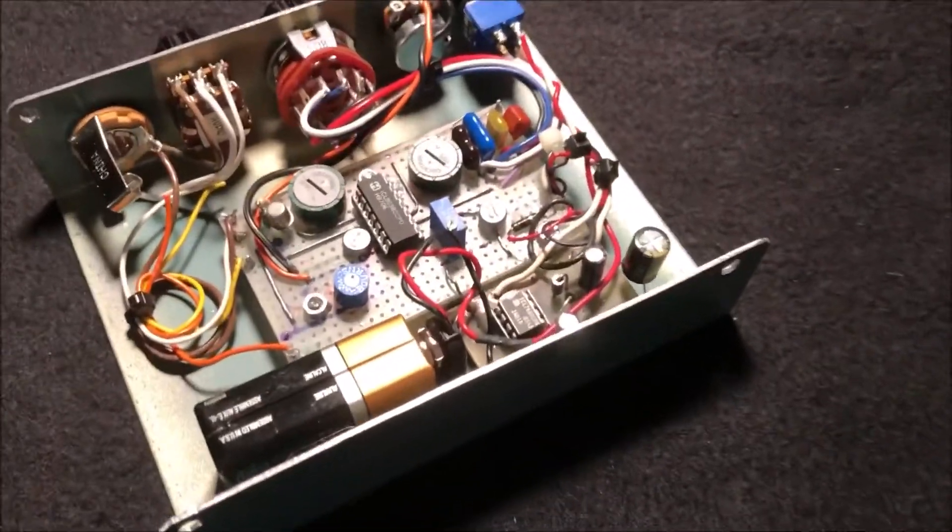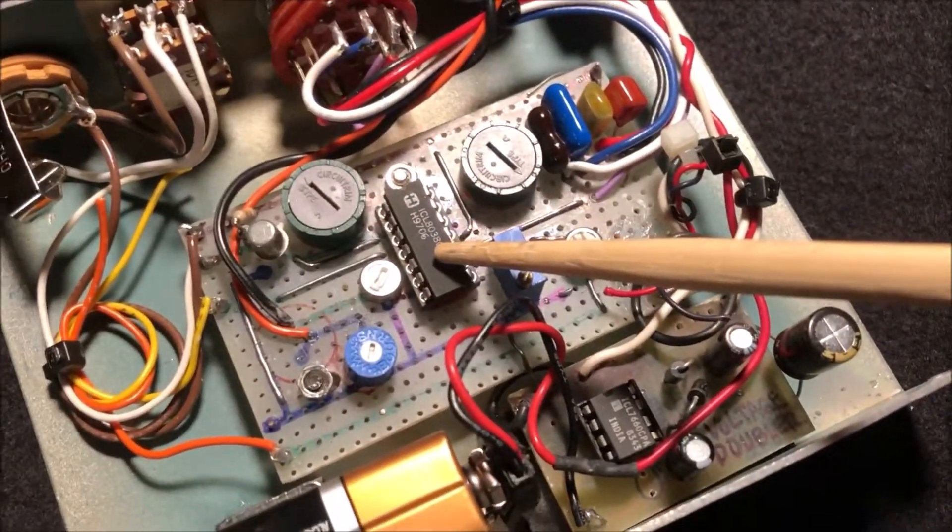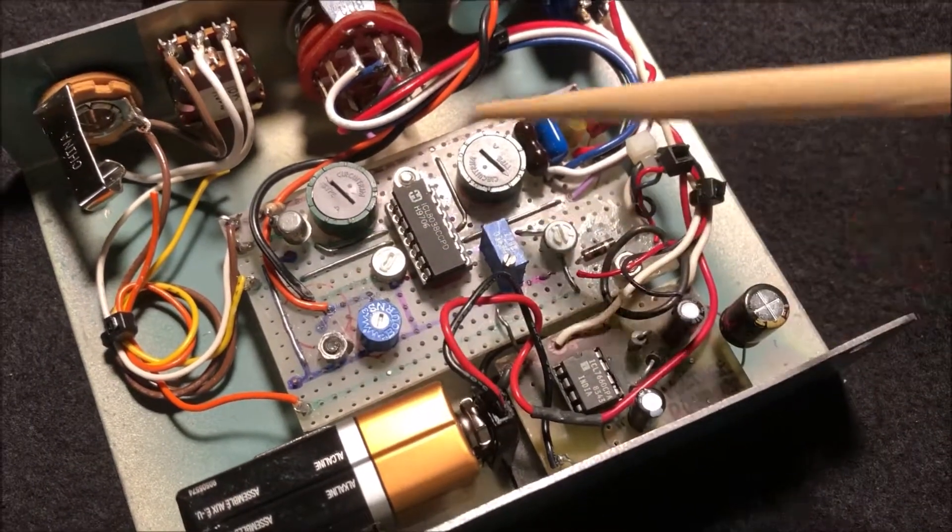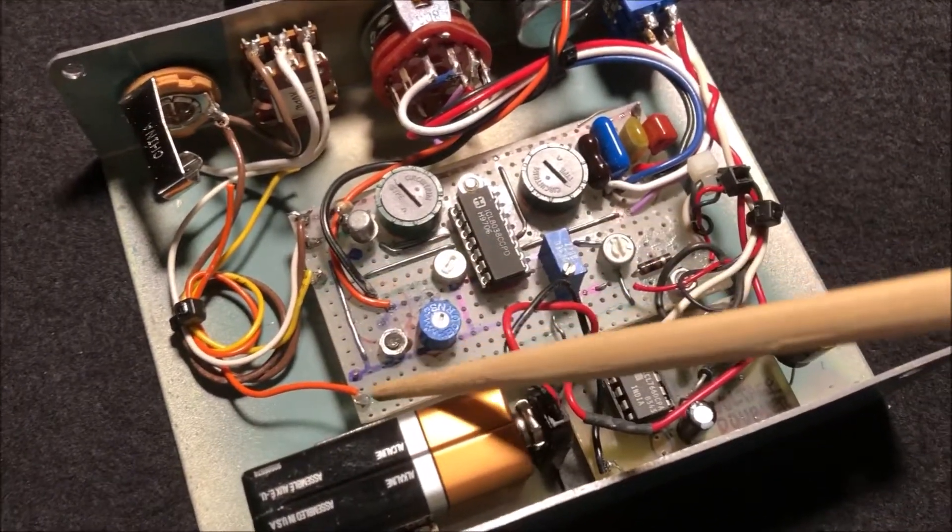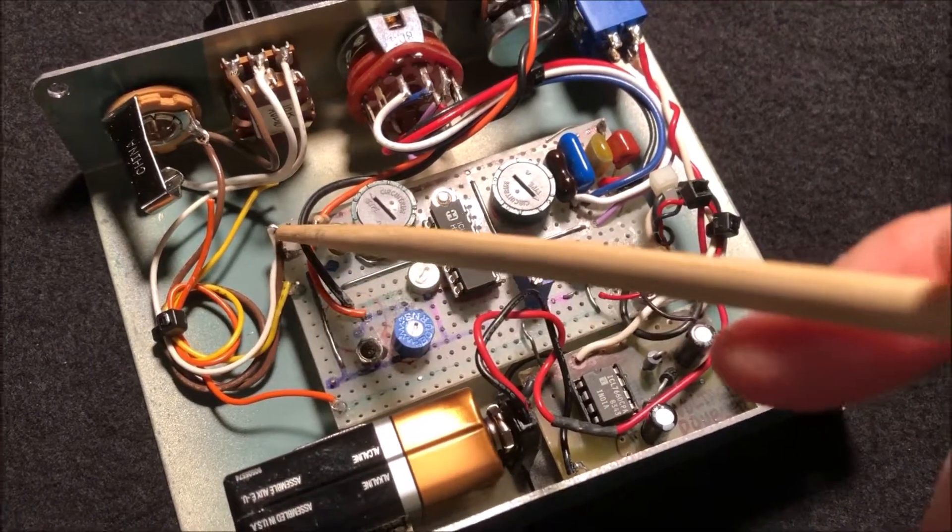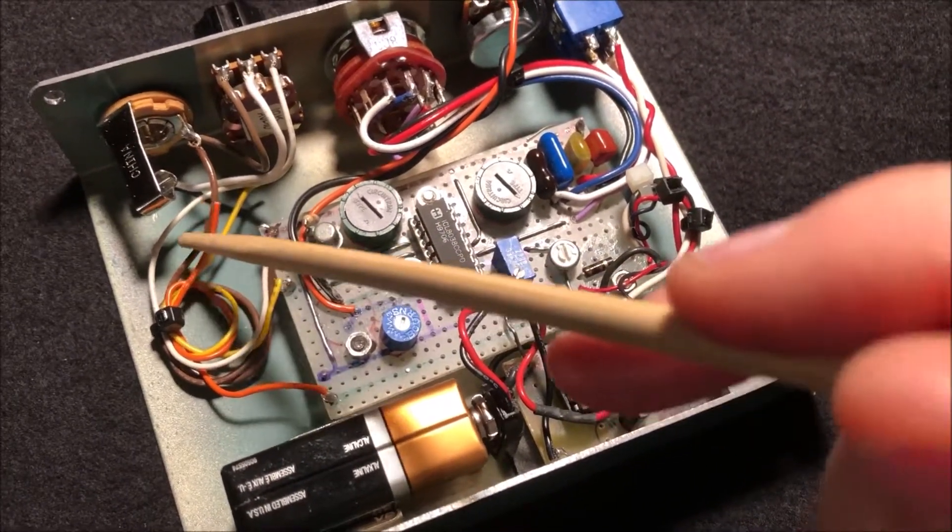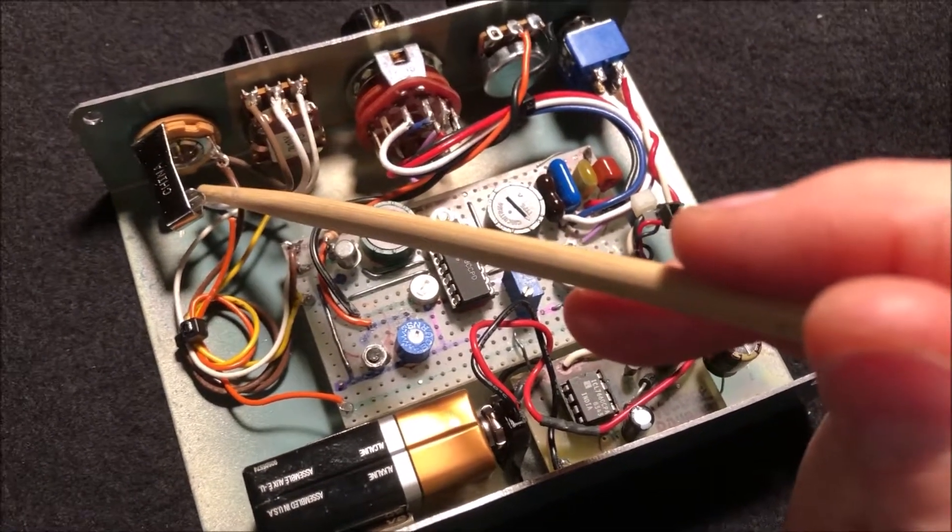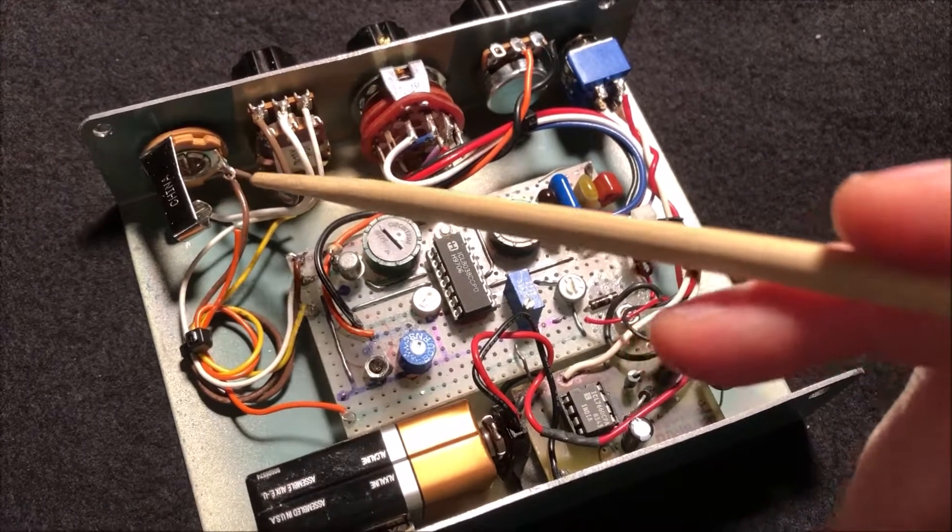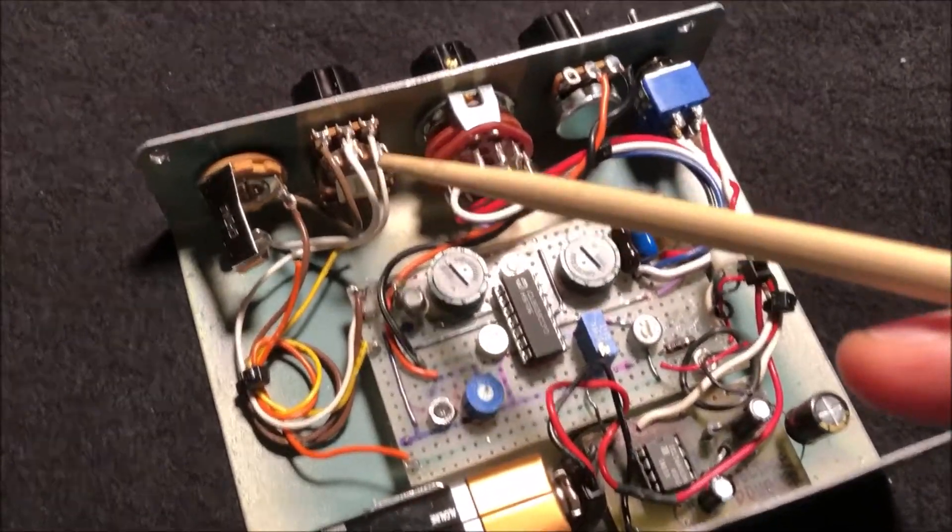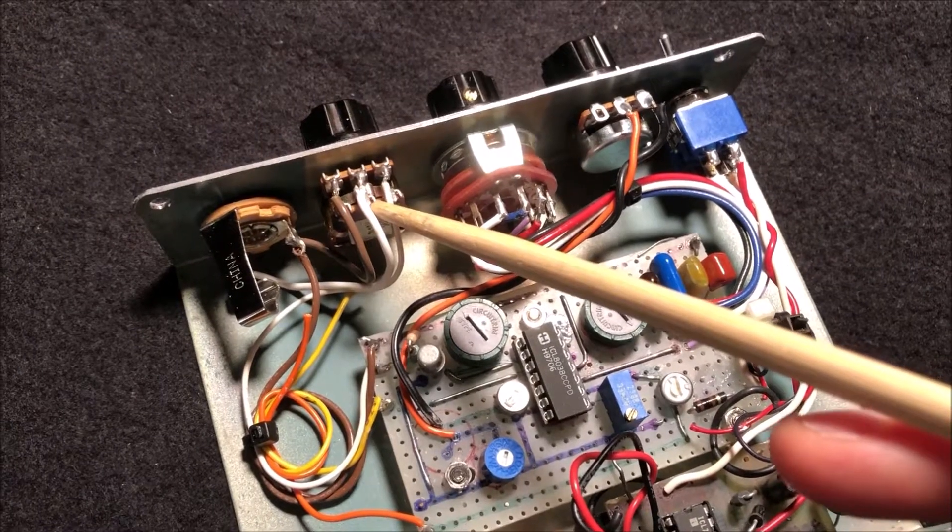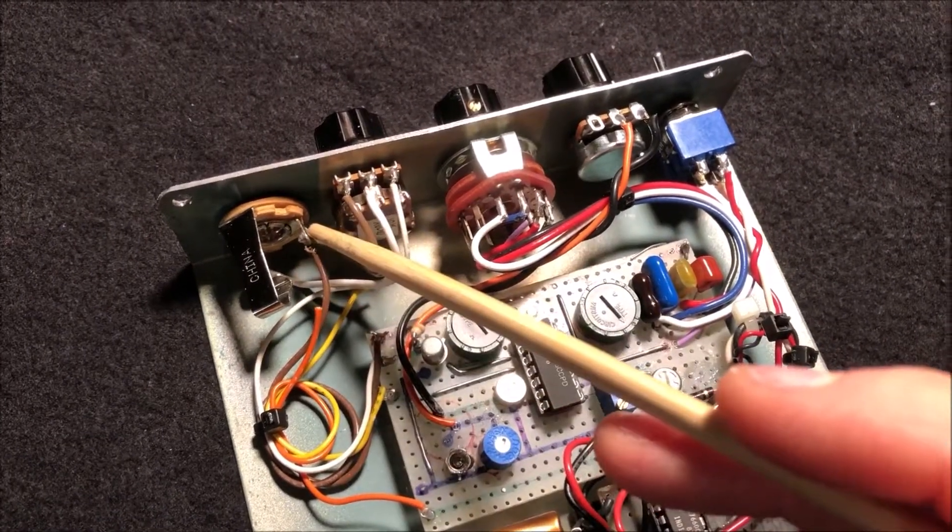So here we've got our ICL 8038 function generator circuit. This is square wave, triangle wave, sine wave. I only have the sine wave connected because I'm just using this as a variable frequency tone generator just for sine waves. This controls the level. I put an output level control on here.